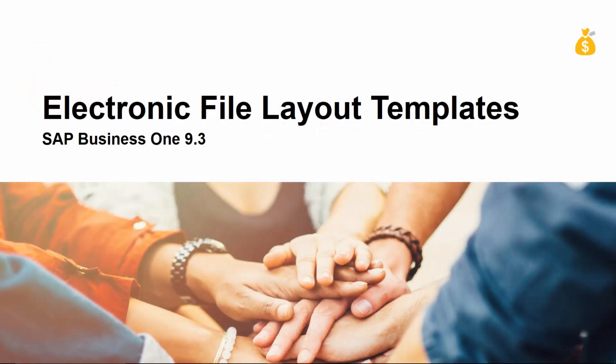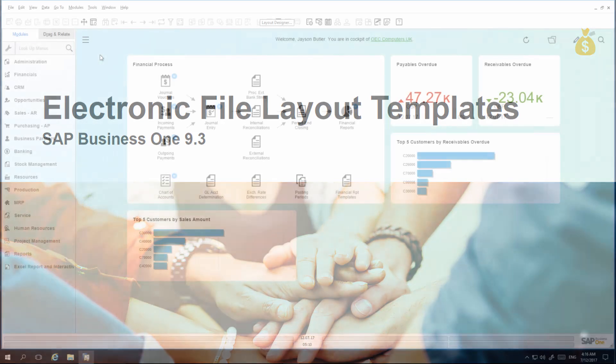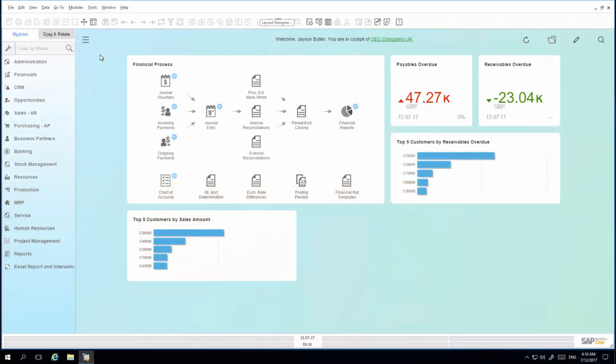Let's have a look at this business scenario in SAP Business One Release 9.3. I am currently logged in to SAP Business One as Jason Butler. I have created a GEP file that I am going to assign as the Document Journal Layout option. To do this, I need to open the Report and Layout Manager.